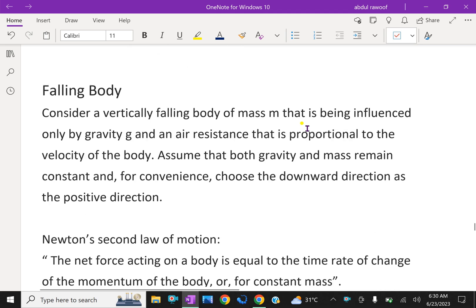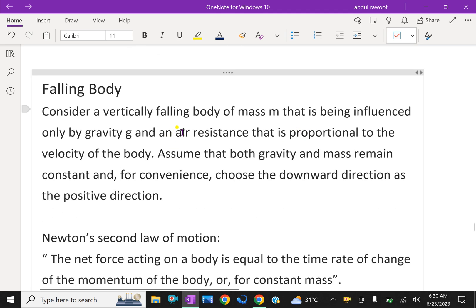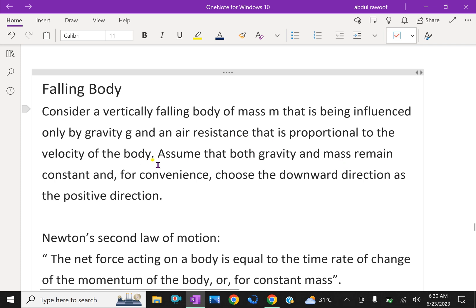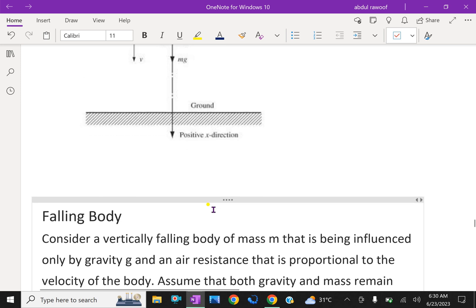Falling body. Consider the velocity of a falling body of mass m that is being influenced only by gravity g and an air resistance that is proportional to the velocity of the body. Assume that both gravity and mass remain constant, and for convenience choose the downward direction as the positive direction.